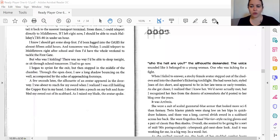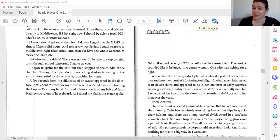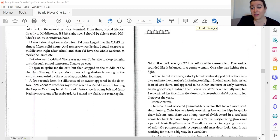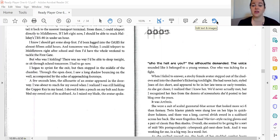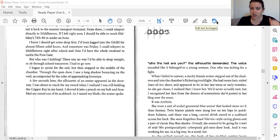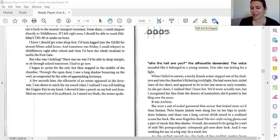Who the heck are you? the silhouette demanded. The voice sounded like it belonged to a young woman, one who was itching for a fight. When my eyes failed to answer, a stocky female avatar stepped outside of the shadows into the chamber's flickering torch light. She had raven hair styled Joan of Arc style, short, and appeared to be in her late teens or early twenties. As she got closer, I realized that I knew her.